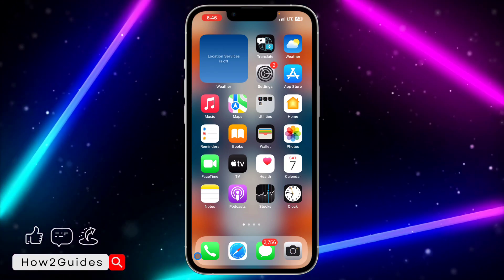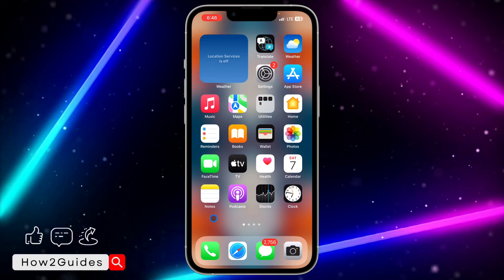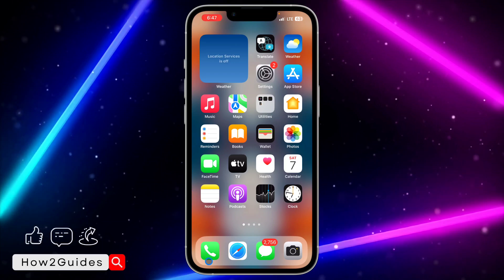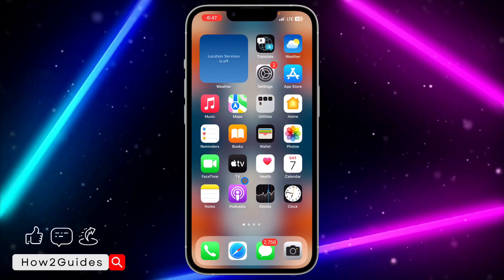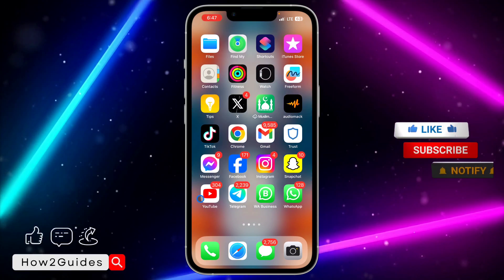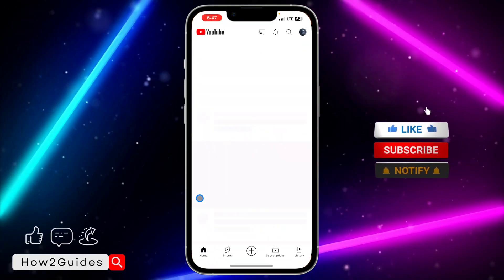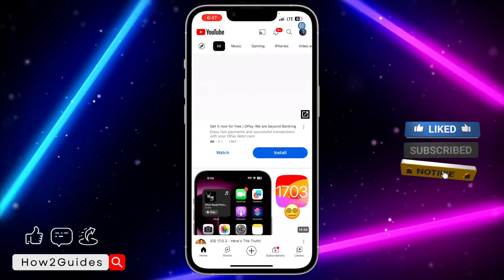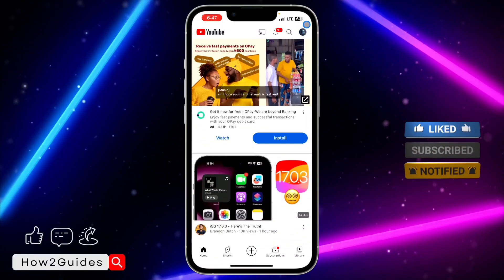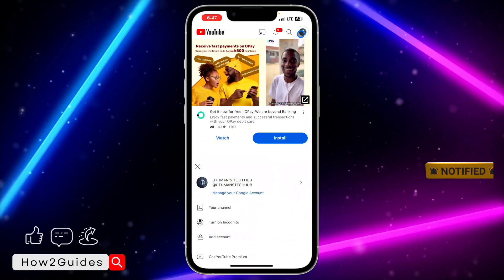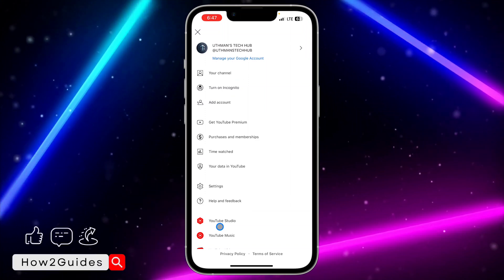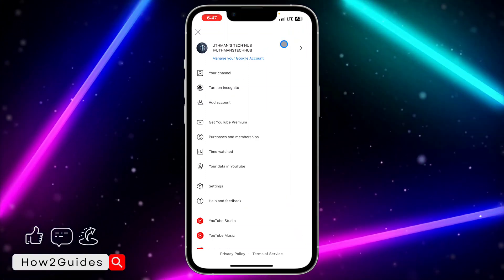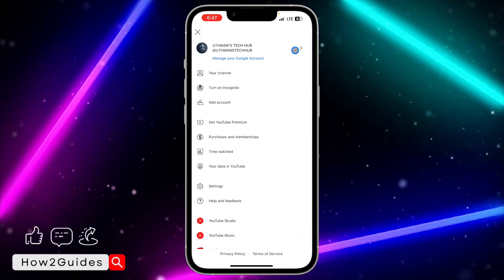You can do this on your Android device and your iPhone. Open your YouTube application, and once it's open you need to click on your profile icon. As you can see, my Google account is logged into my YouTube.